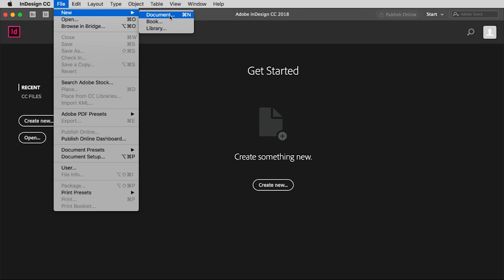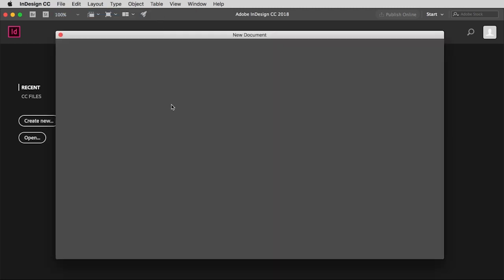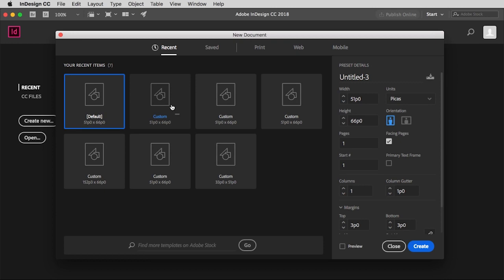You'll also notice the keystroke Command+N will do the trick very nicely. But I'm going to choose a new document right there, and then it will open up this new document window.